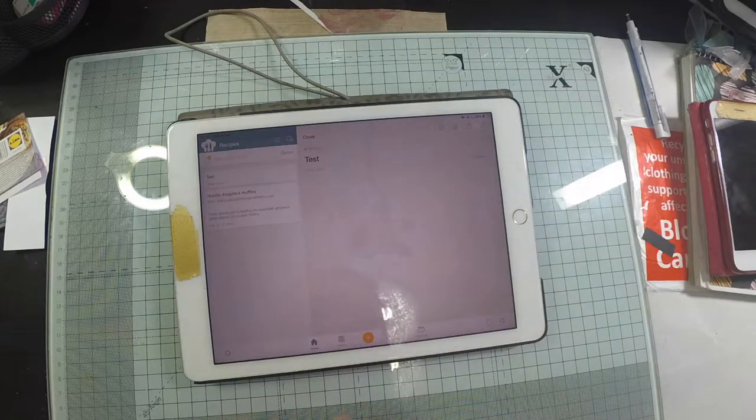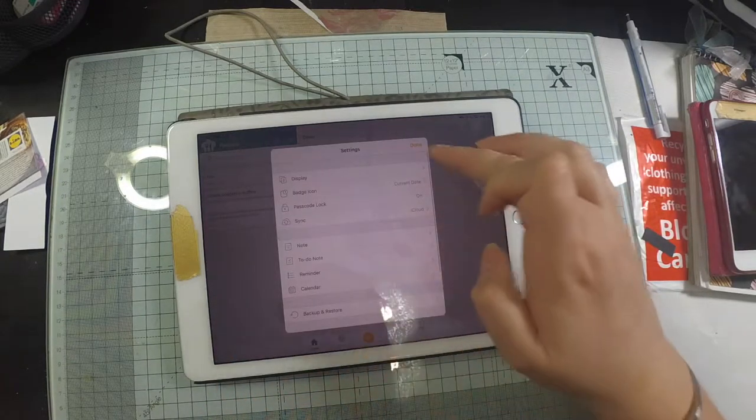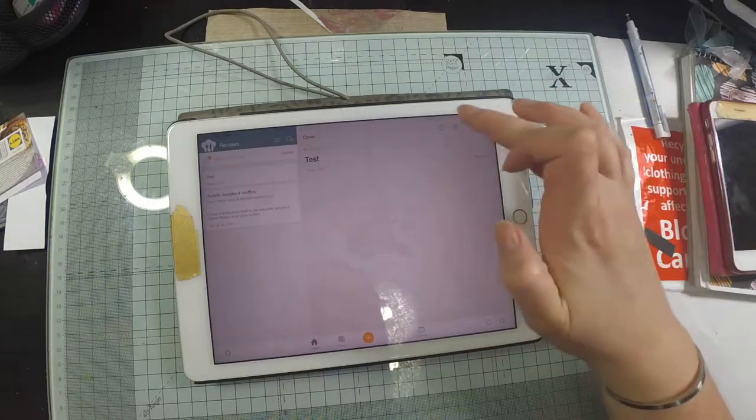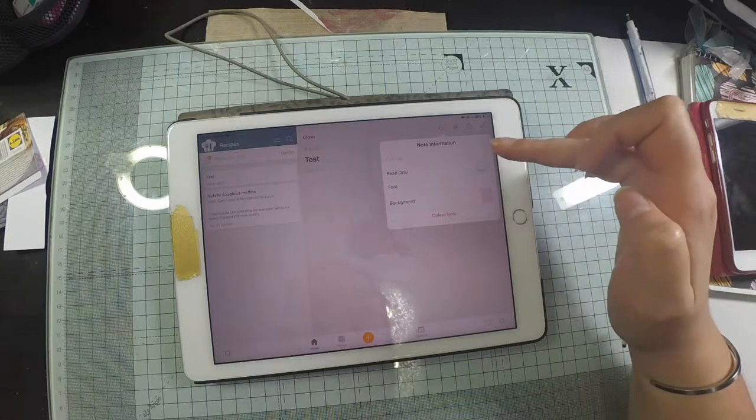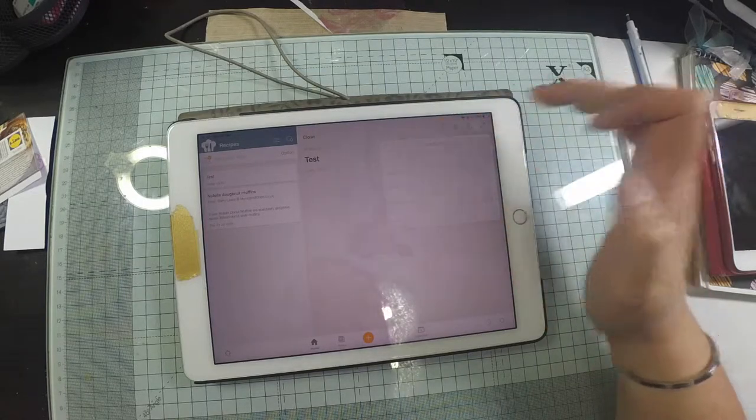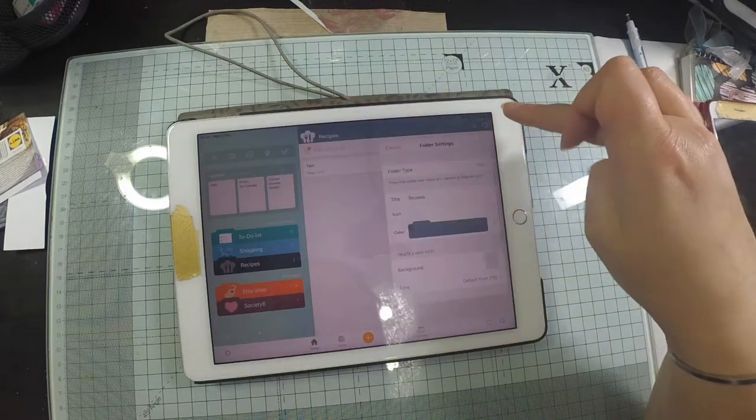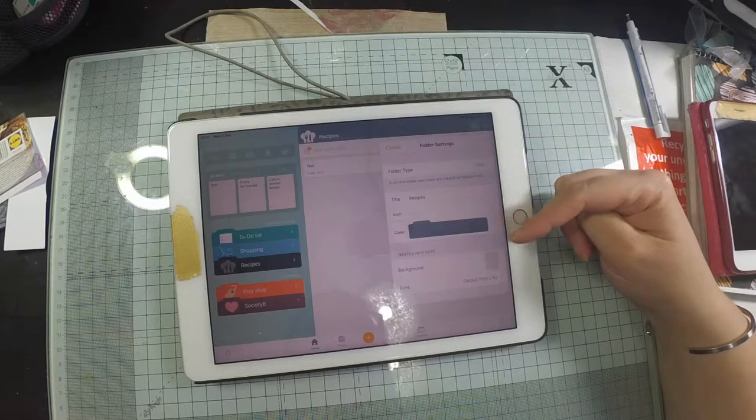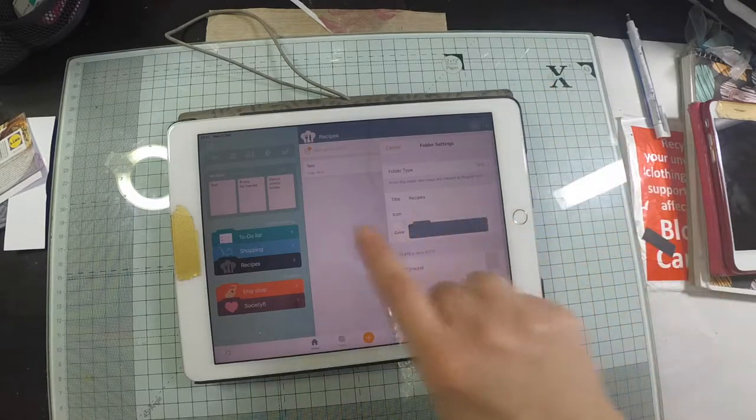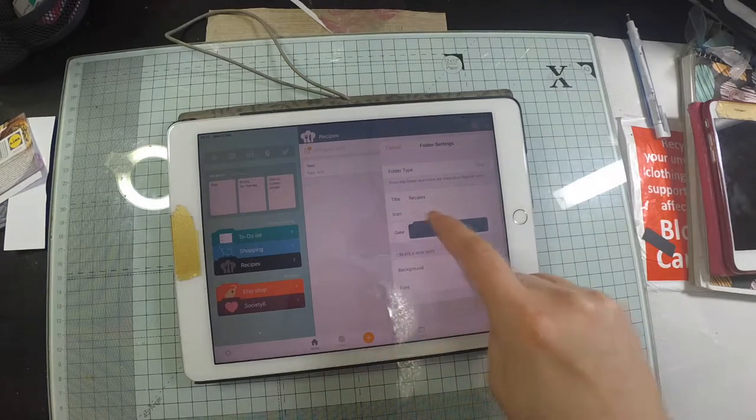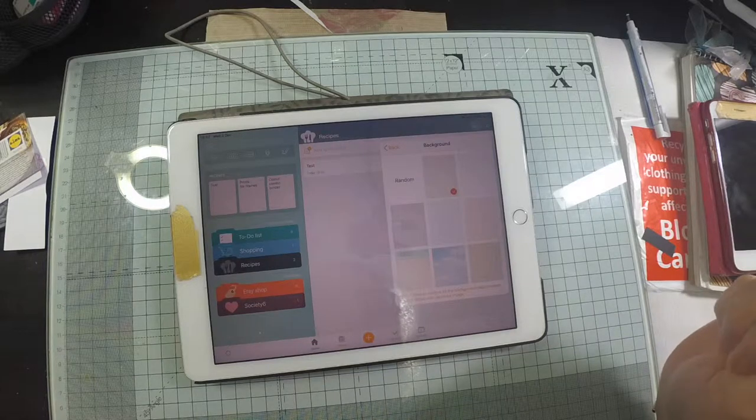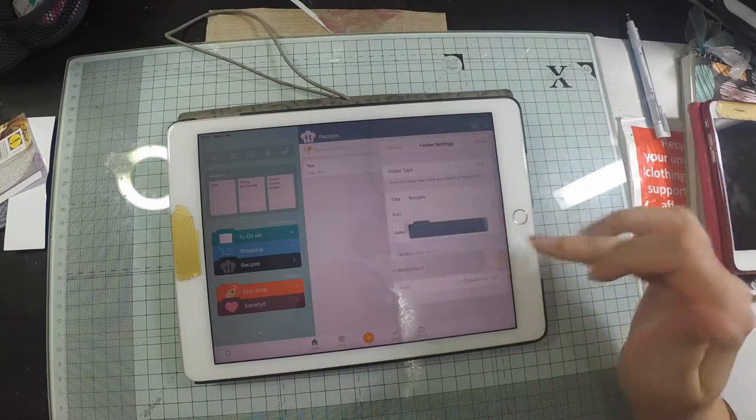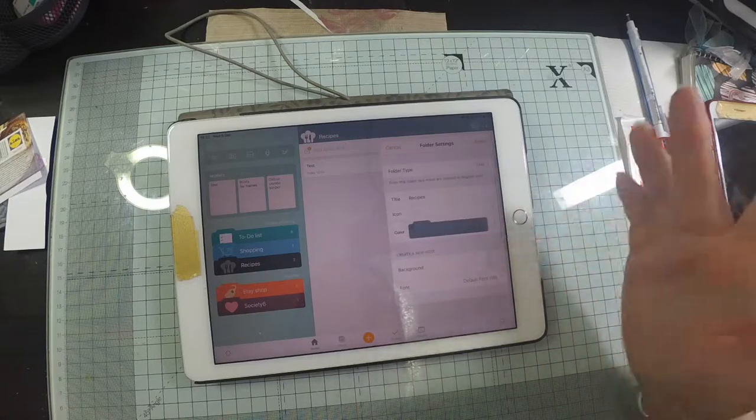So if I wanted to change the settings for this one, I gotta remember how to do this. That's just changing it for this single note so I don't want to do that. I think I do folder settings, yes I do. So this gives me the default settings for the folder Recipes, which is the one that I'm in at the moment. So I can change the icon, I can change the color, I can change the background. So I can just have it plain or I can have sprinkles. Why not have sprinkles?